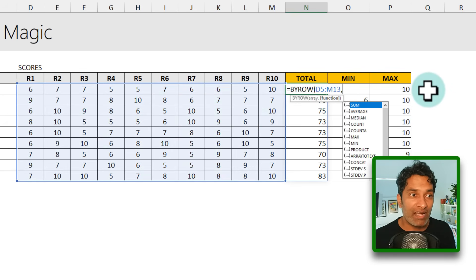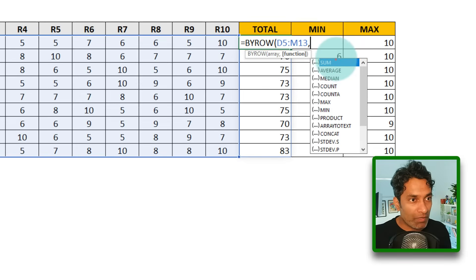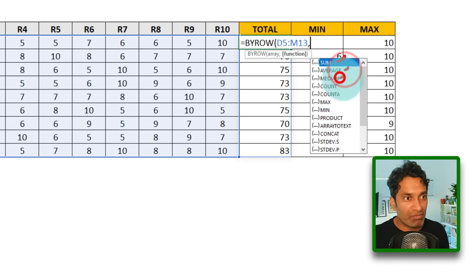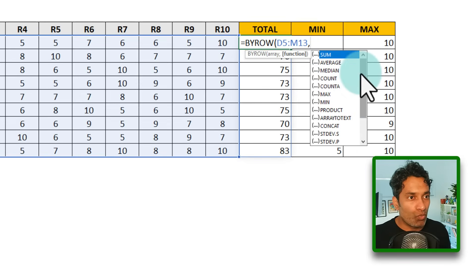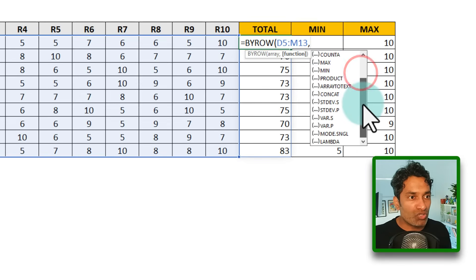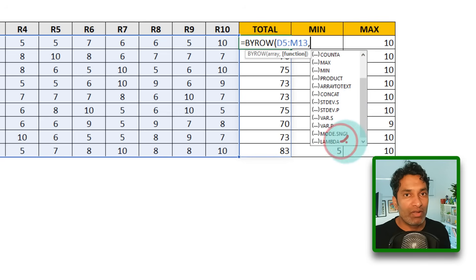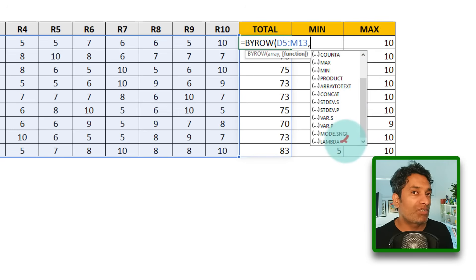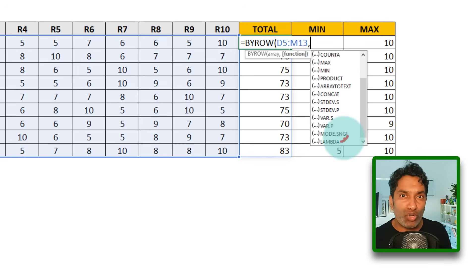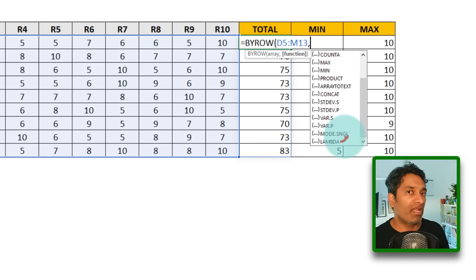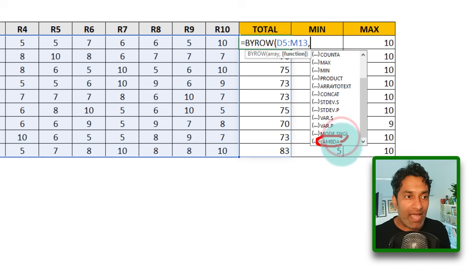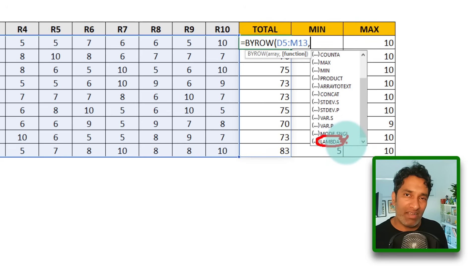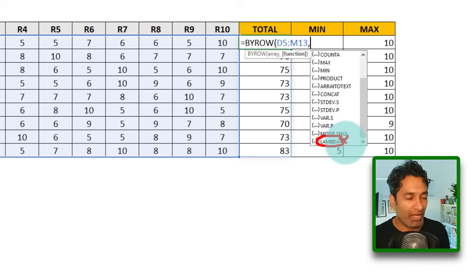So you can see that we have got all the usual suspects like sum, average, median, count, etc. But we can also, if you see all the way at the bottom, Lambda. What Lambda lets you do is, it lets you build custom logic on your own to apply for every row of your data. So I'm going to show you how we can use these Lambdas and do a really powerful, almost impossible lookup trick using BYROW.